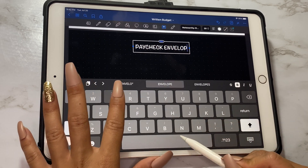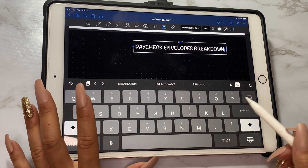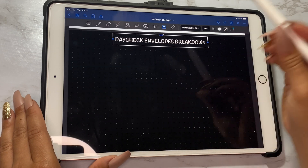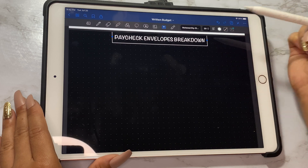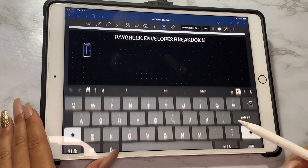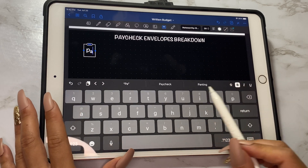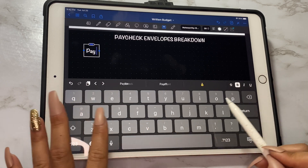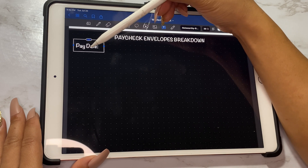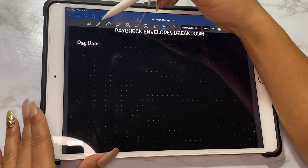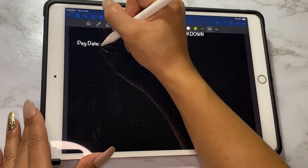We're just going to type in 'Paycheck Envelopes Breakdown'. Once we've got that in the spot that we want, we're gonna put down the monthly expenses breakdown and then the sinking funds breakdown. I'm also putting the pay date.